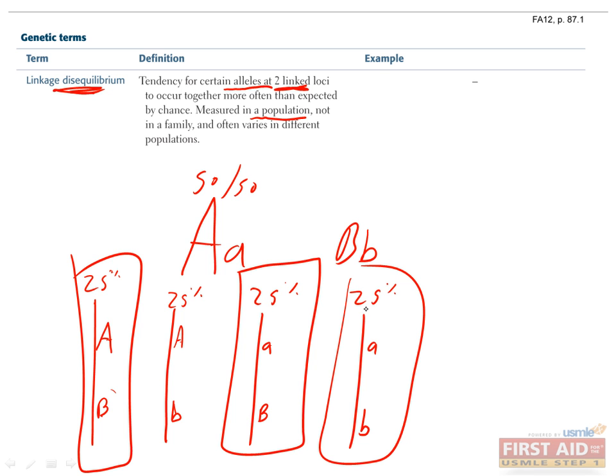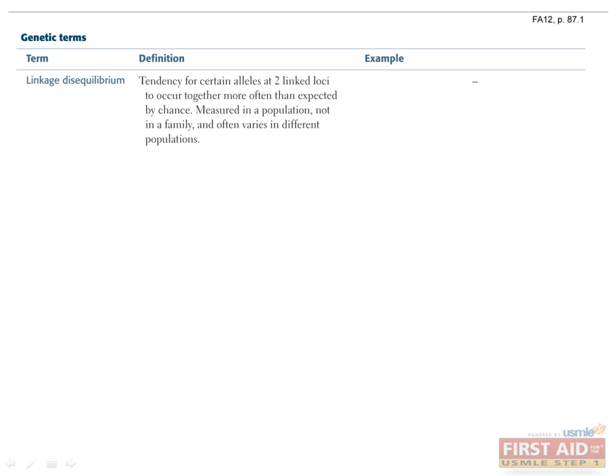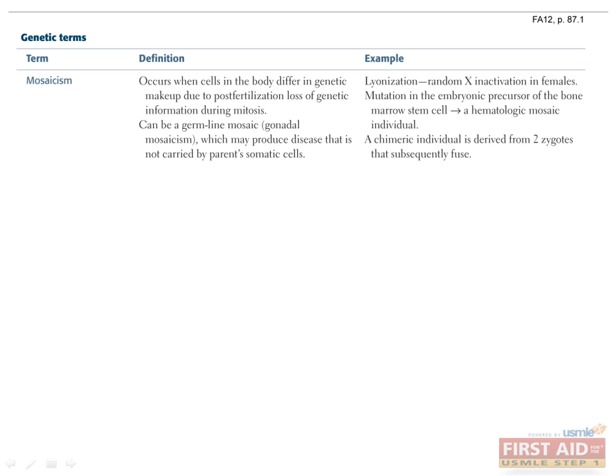Mosaicism occurs when some cells in the body have a different genetic makeup than others. This can only be caused by events that occur after fertilization, since anything that happened earlier would have the same effect on all cells of the developing embryo.